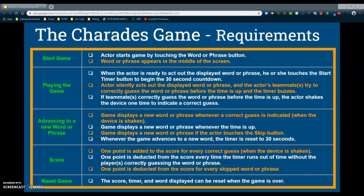If the teammates correctly guess the word or phrase before the time is up, the actor can shake the device one time to indicate a correct guess. The game displays a new word or phrase whenever a correct guess is indicated — meaning when the device is shaken. The game will also display a new word or phrase whenever the time is up, or if the actor touches the skip button. Whenever the game advances to a new word, the timer resets to 30 seconds. One point will be added to the score for every correct guess, indicated by shaking the device.